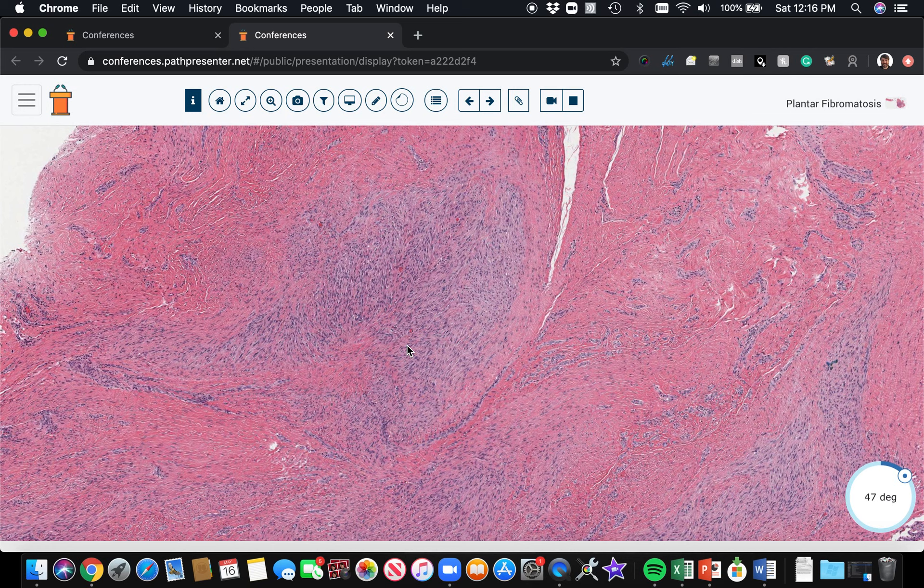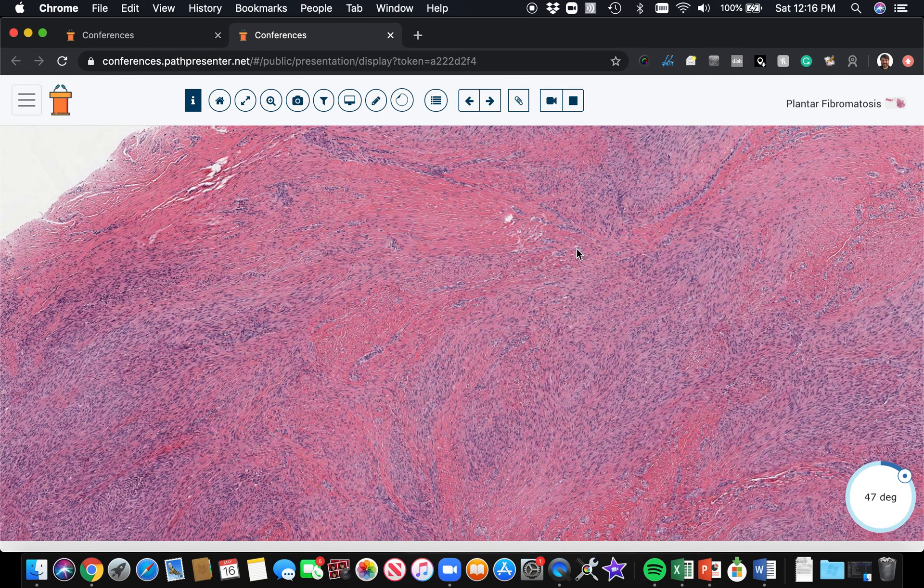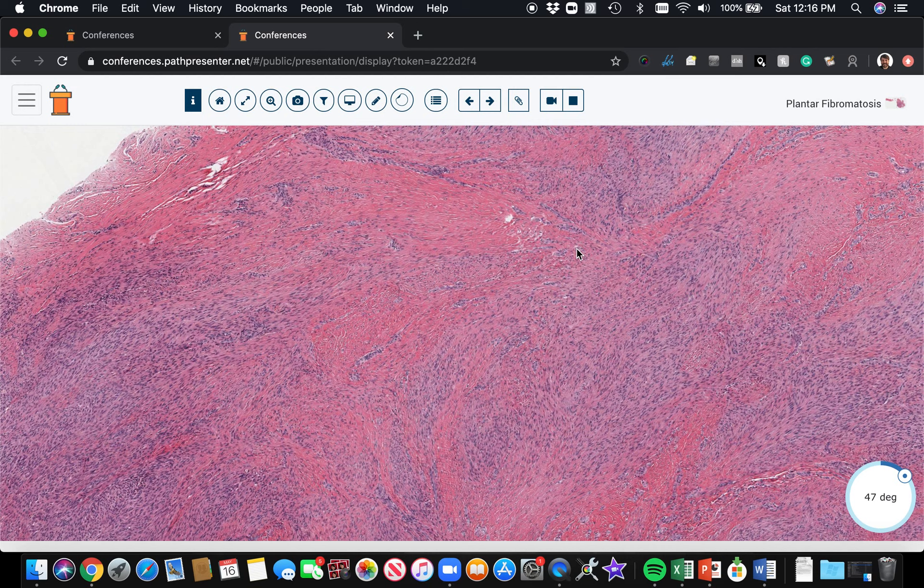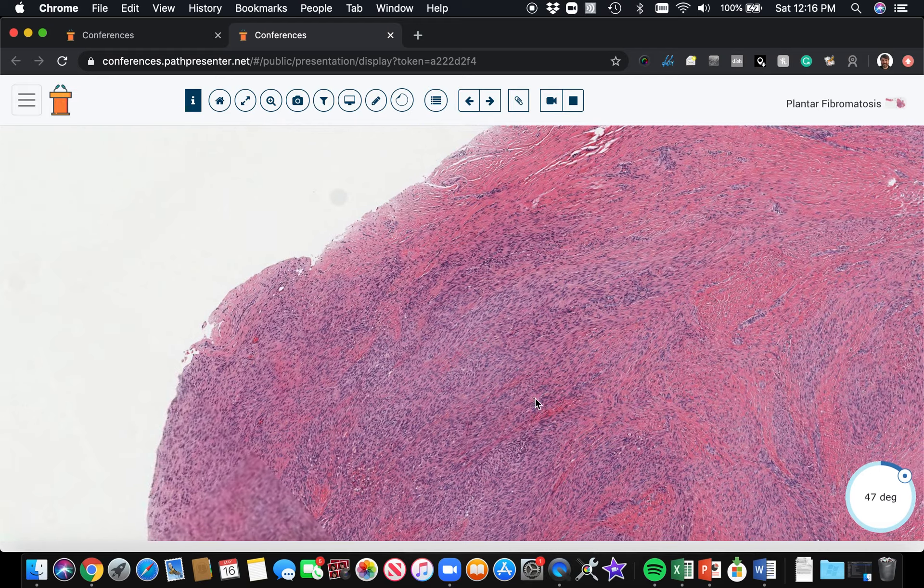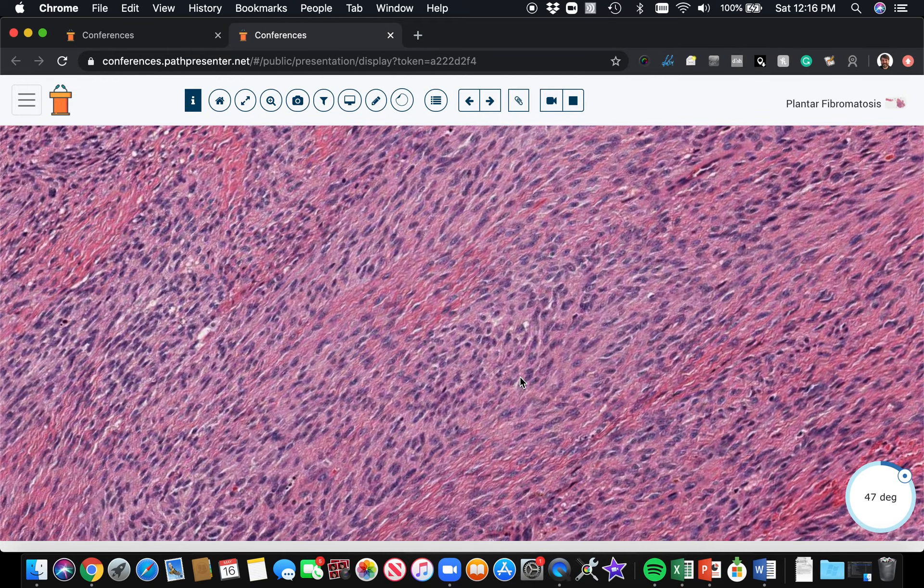I find that plantar fibromatosis is much bigger, much more cellular, more blue appearing because there's more nuclei, and often has some mitoses when you contrast it with the palmar fibromatosis counterpart. Desmoid fibromatosis in soft tissue also has broad sweeping fascicles, but it's much bigger and deeper. Even though it's similar in appearance to plantar and palmar fibromatosis, it's really a separate disease in the way it behaves and should be thought of separately.